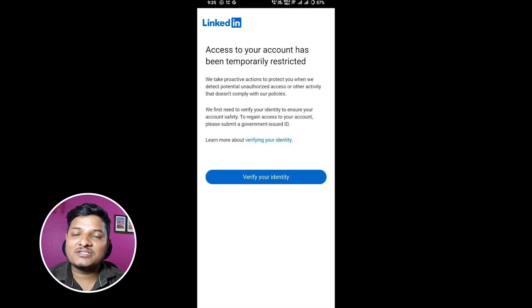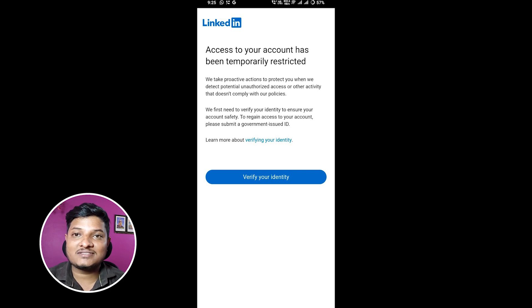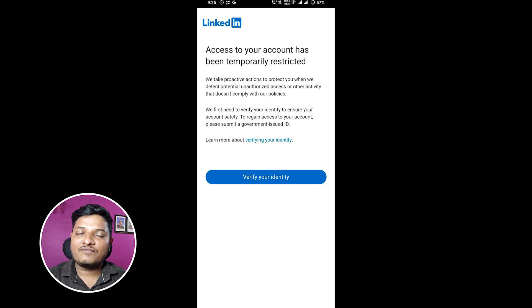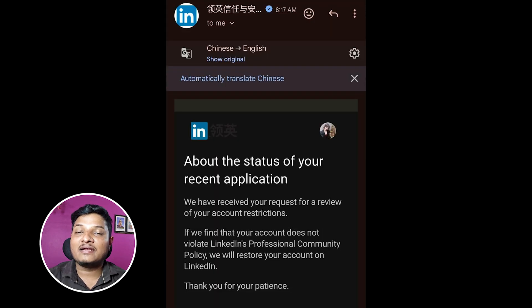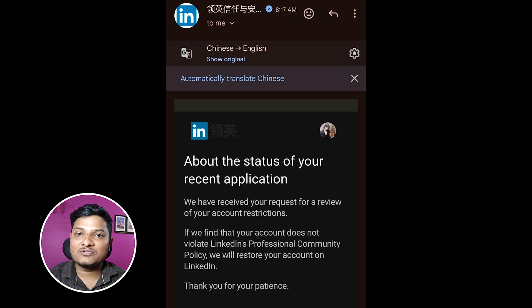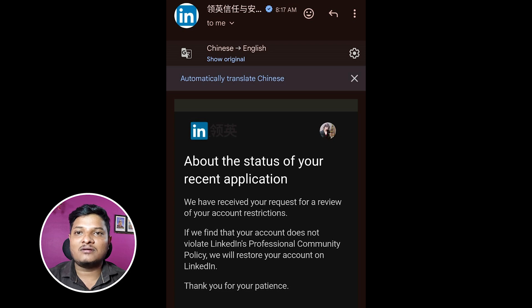After resetting my password, I was still not able to log in to my account. Then LinkedIn asked me to verify my identity, so I uploaded my government ID proof and completed the process. After days of waiting, I emailed LinkedIn directly explaining my situation.